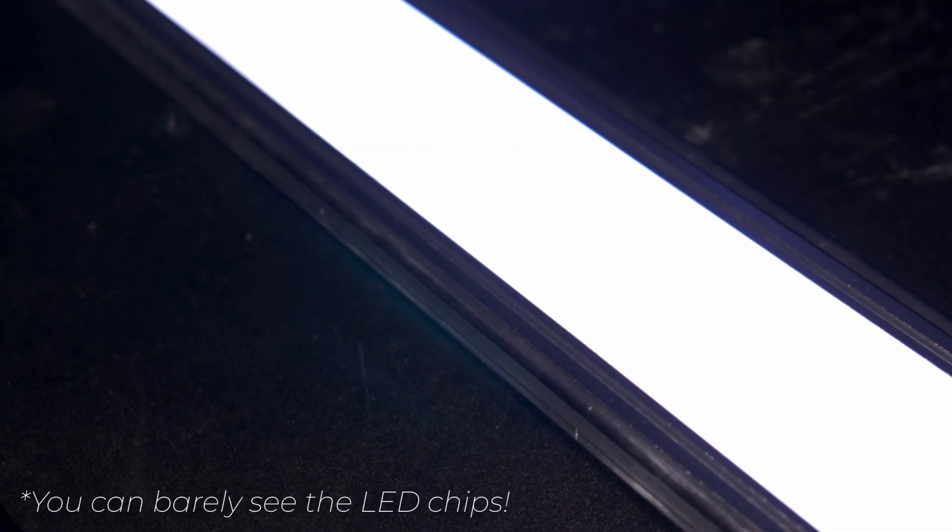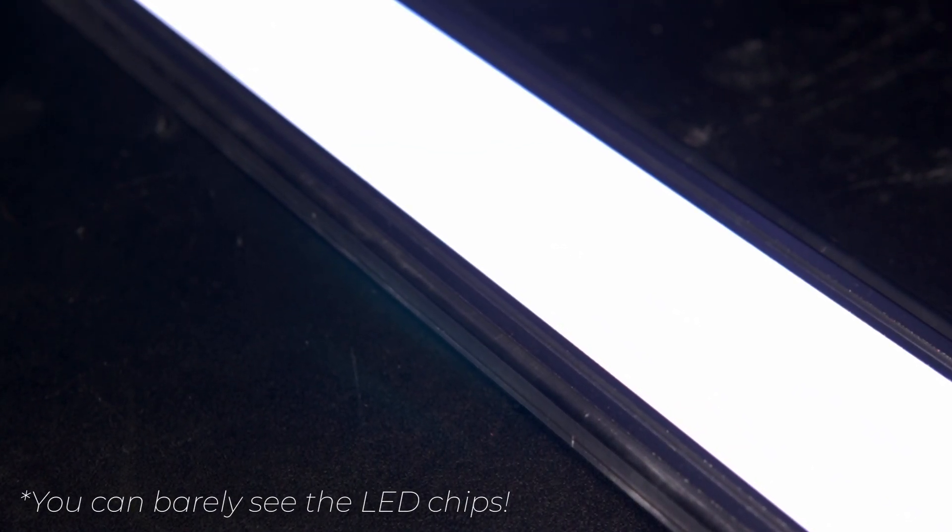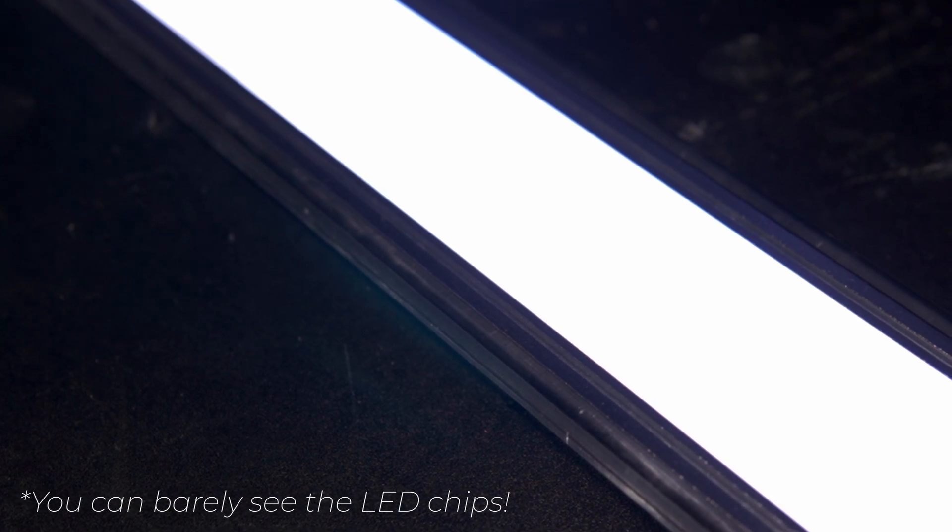And holy, it's so bright. The camera does not do the brightness justice at all. Now, it's time to put this thing to the test.